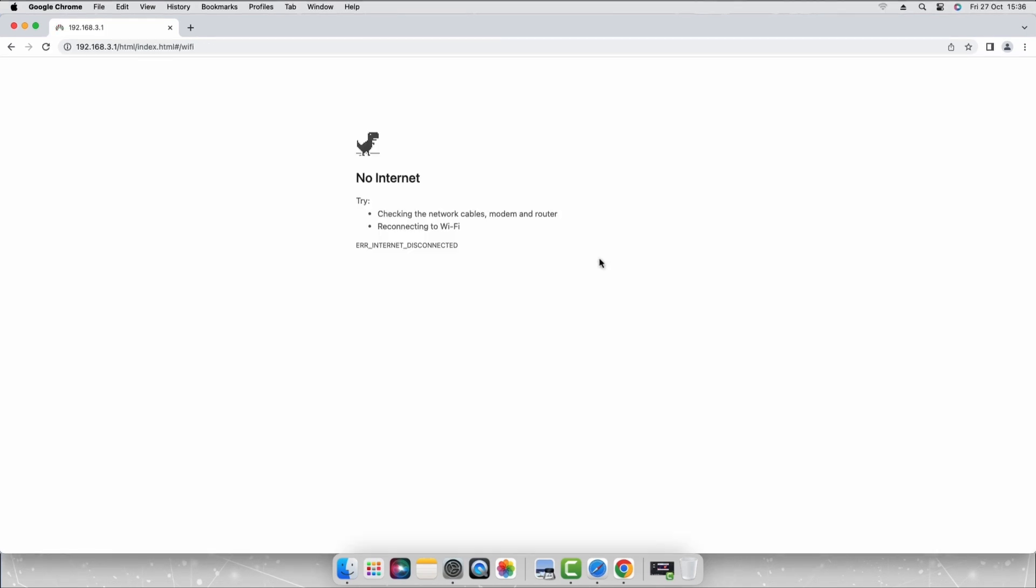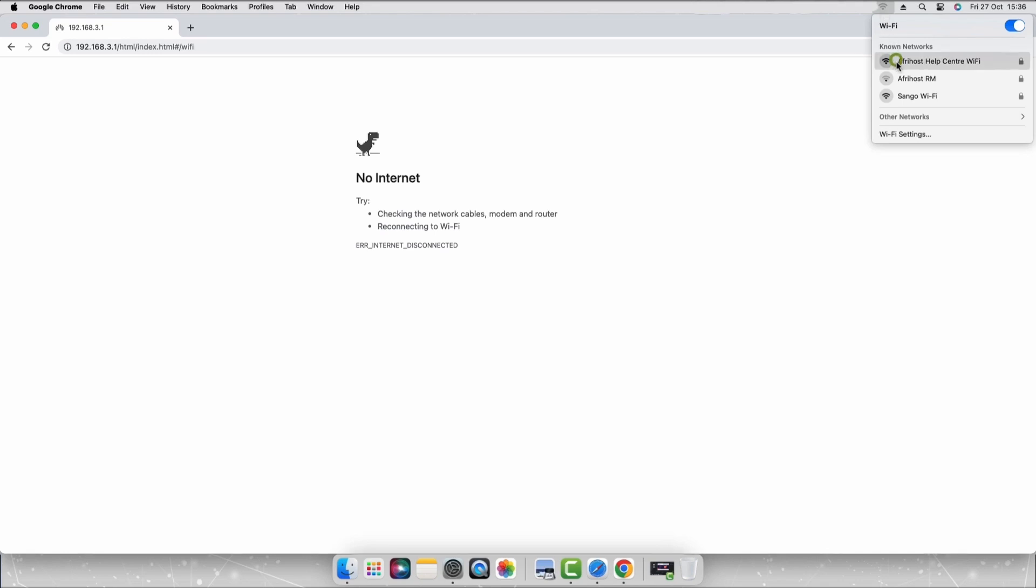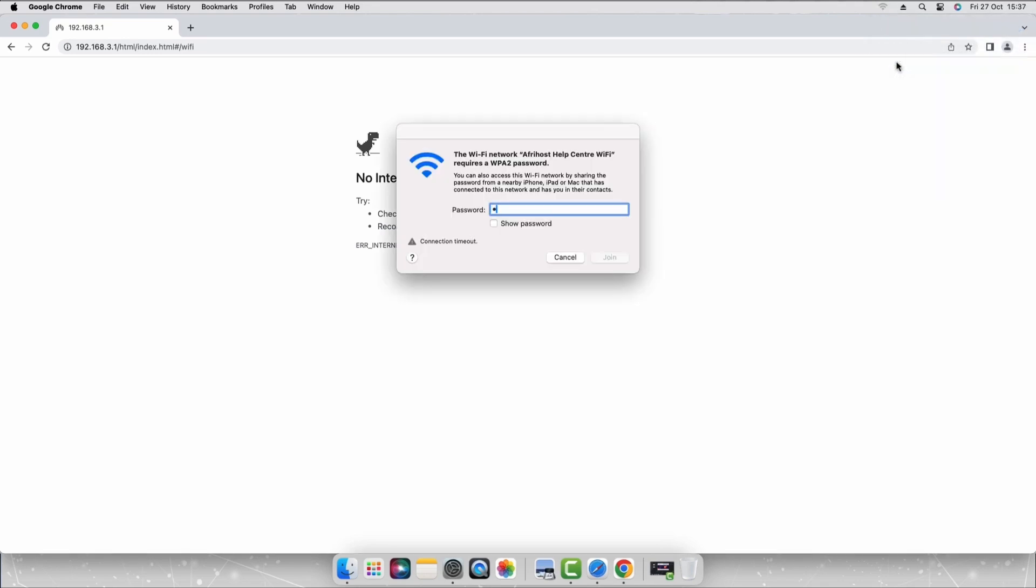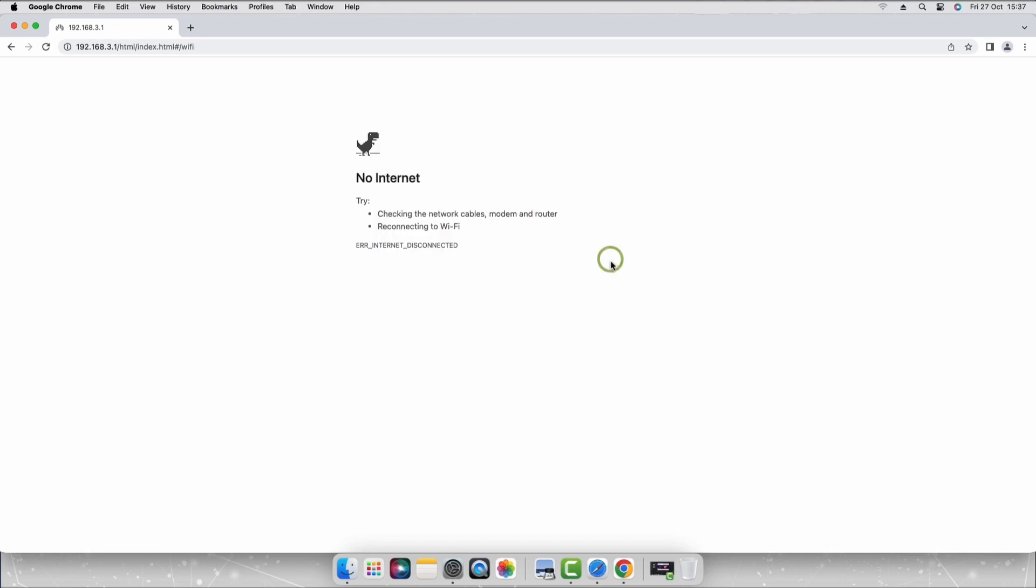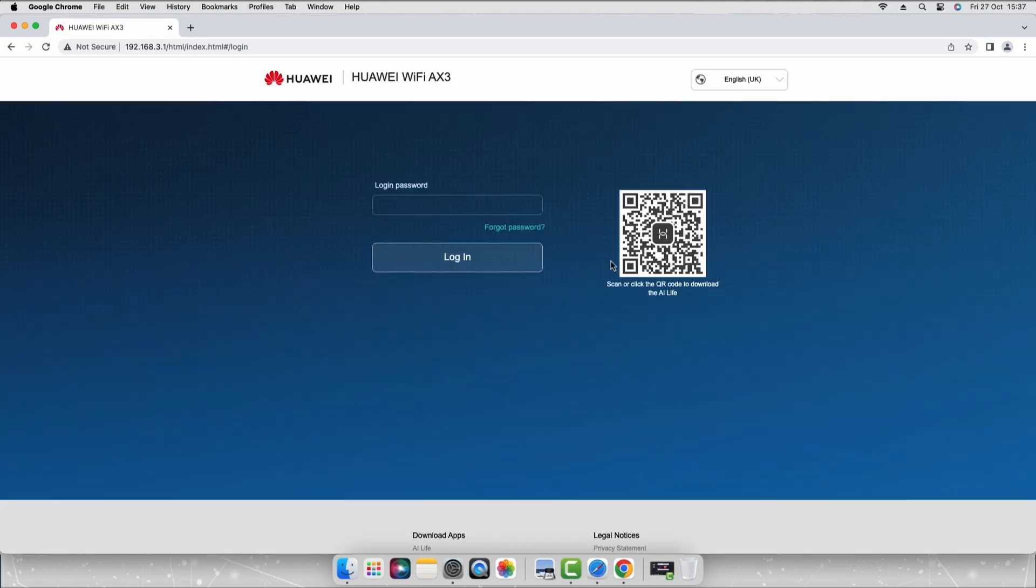Now connect your computer to the new Wi-Fi network name that you have created, and enter the Wi-Fi password you created earlier. You have successfully set up your Wi-Fi router for a triple PoE connection.